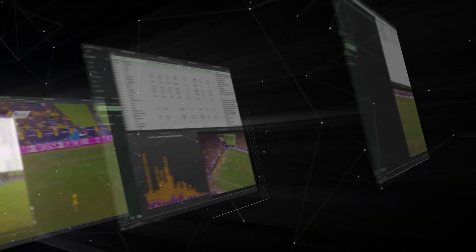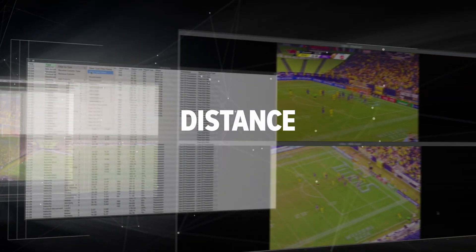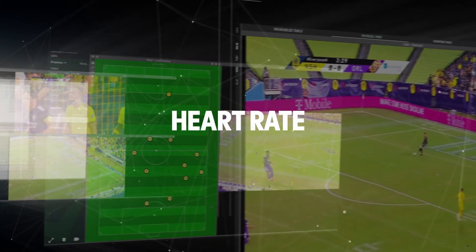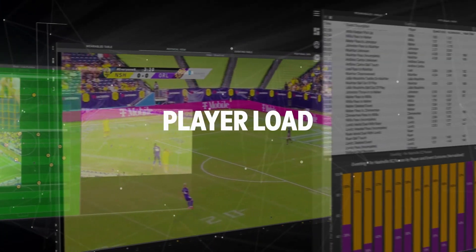View video for every physical metric including distance, acceleration, heart rate, player load and more.